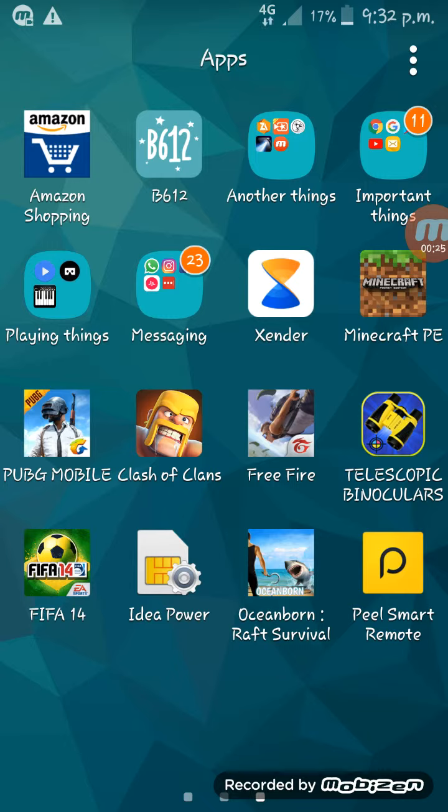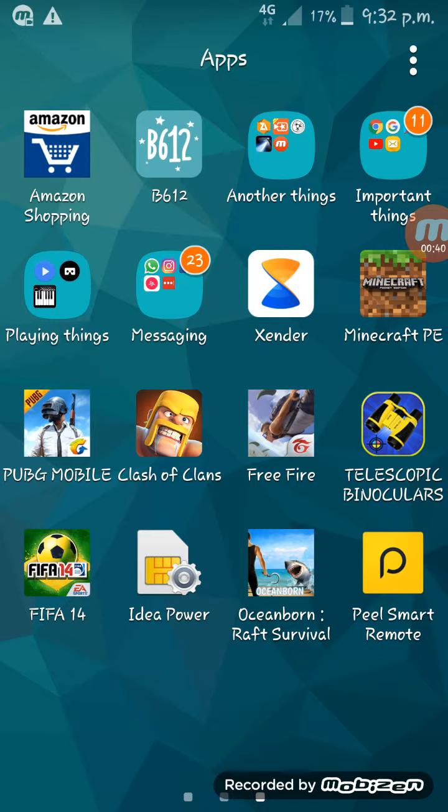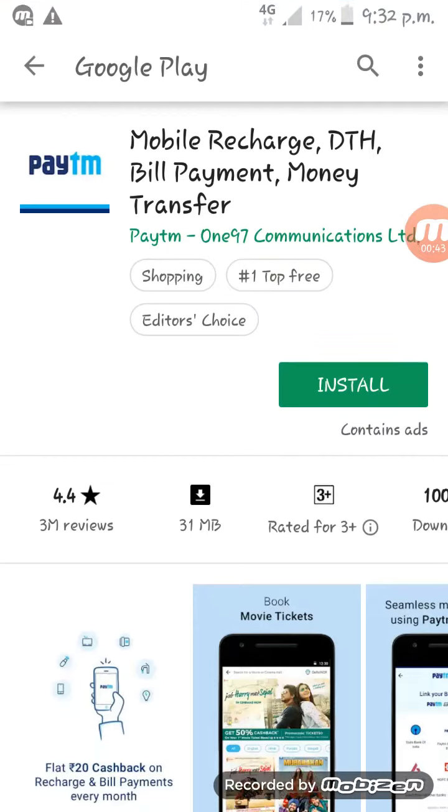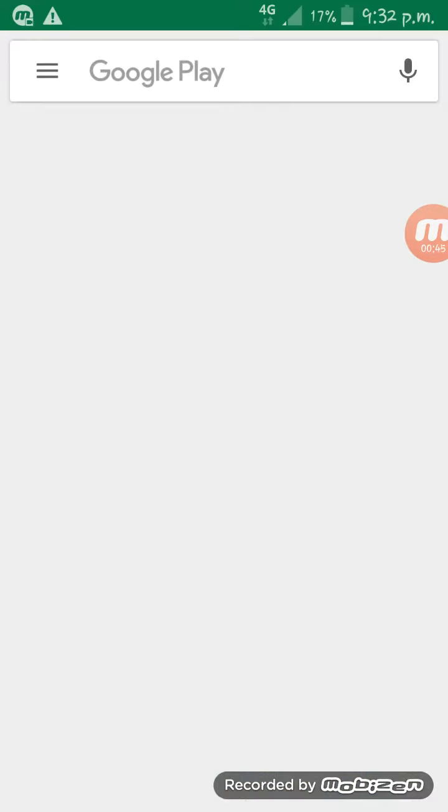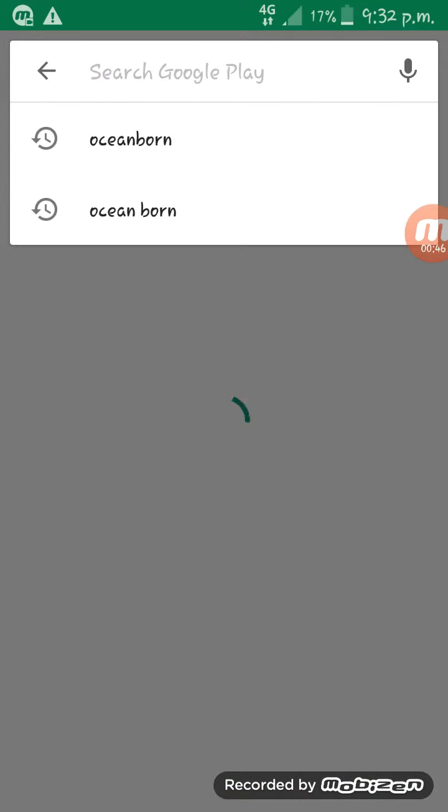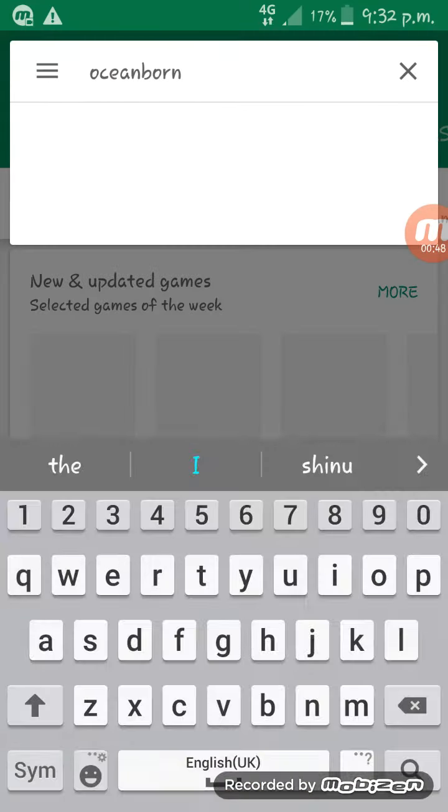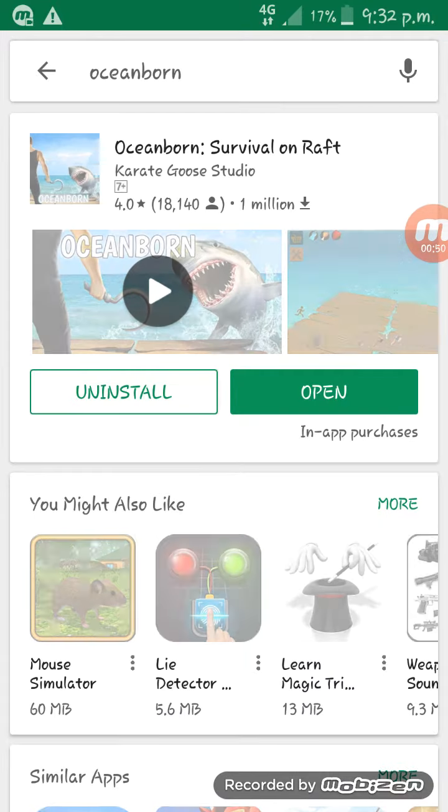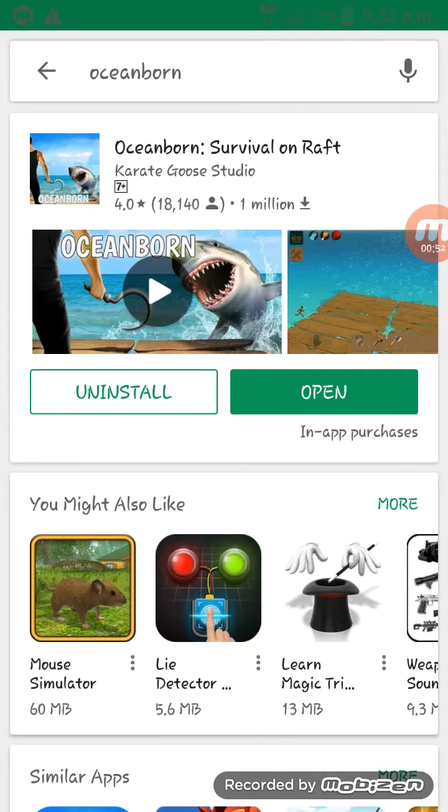If you're seeing my YouTube channel for the first time, please subscribe, like, and click the bell icon. Follow me on Instagram. Please search for Oceanborn in the store. I have already downloaded it, so I don't need to go there again.